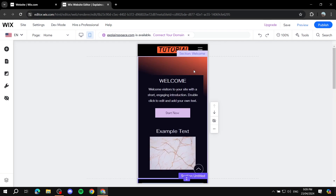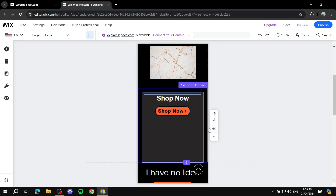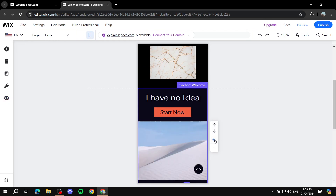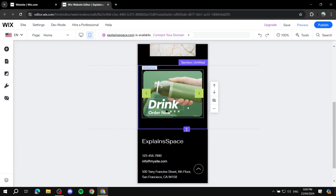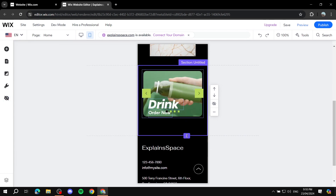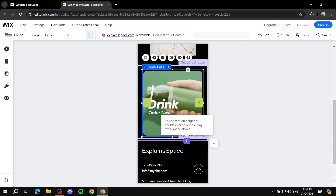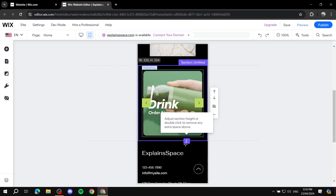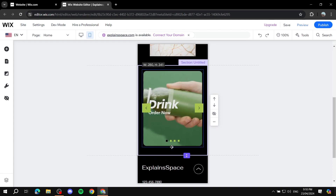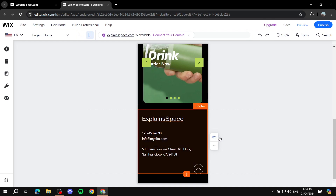Moving on to the next sections — we don't want too many on mobile. For example, sections you don't need can just be hidden. For sections you want to keep, give them more vertical space by dragging them down and making them taller. The goal is to keep the page as compact as possible while retaining the most important content.